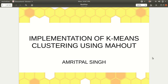The topic of today's video is how we can implement k-means clustering using Apache Mahout. There are three different words in this title: k-means, clustering, and Mahout. Apache Mahout is an open source project of Apache Software Foundation primarily used for creating scalable machine learning algorithms. It implements popular machine learning techniques such as recommendation, classification, and clustering. In this video, we'll be talking about clustering only, done using the k-means algorithm.